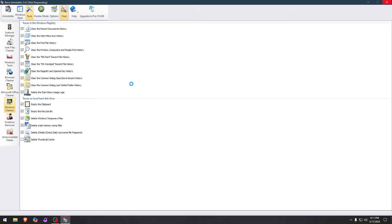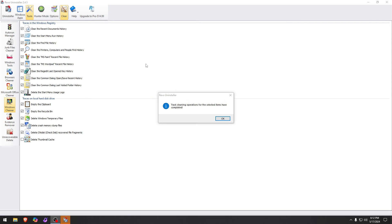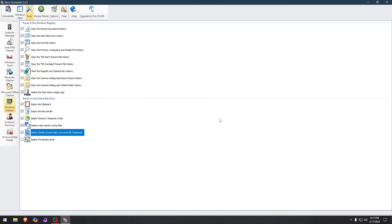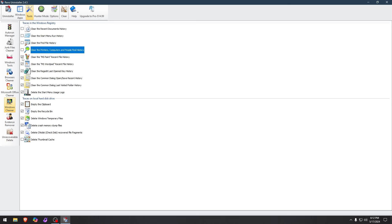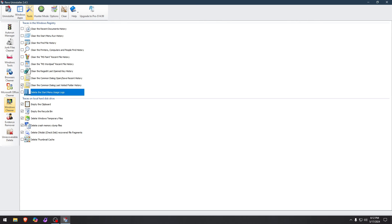Just give it a minute to do all this stuff. Because it will take a moment depending on how much junk you have on your history that we're cleaning here. Okay. It took around 40 seconds. And track cleaning operations for the selected items have been completed. So now we are good. I'm going to get rid of these because I don't want to hit clean by mistake again. But seriously, this software can help you keep your Windows machine really fresh.